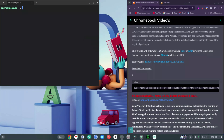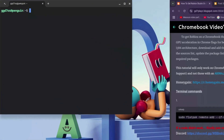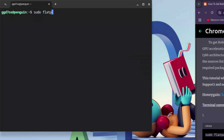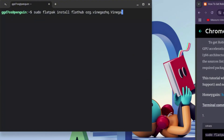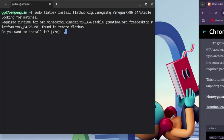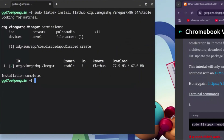Pay close attention here — this is where people got errors in 2024. Type: sudo flatpak install flathub org.vinegar.Vinegar/x86_64/stable and hit enter. The spelling of 'vinegar' matters, and note the capital V in 'Vinegar' the second time. When prompted, type 'y' and hit enter — then type 'y' and hit enter once more.